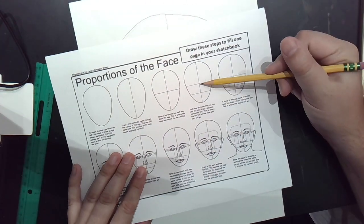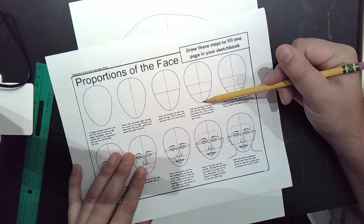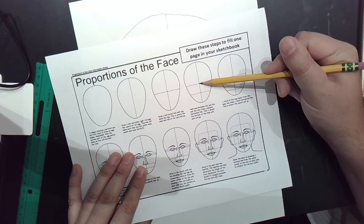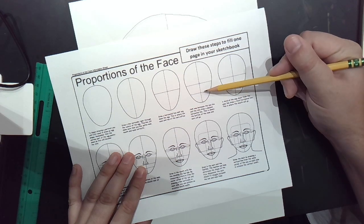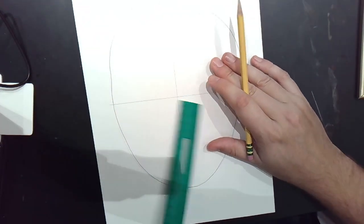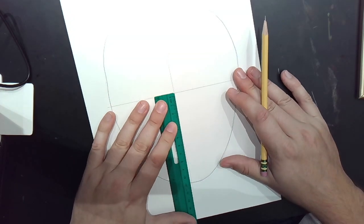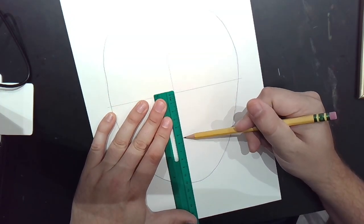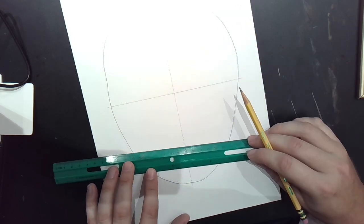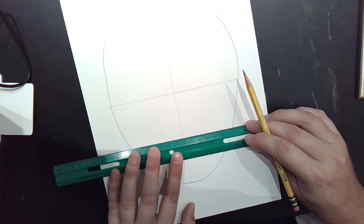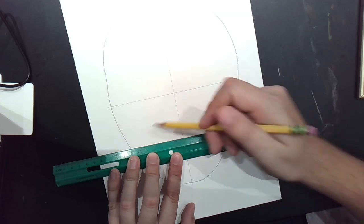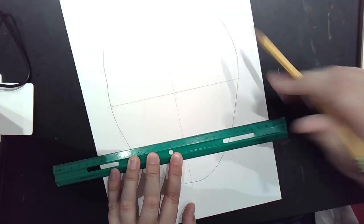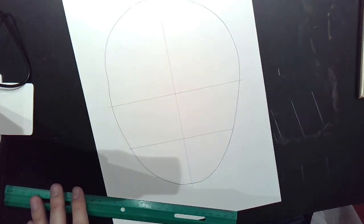The next step is to cut the bottom section in half, halfway between this line and the chin. It should be eleven centimeters. Half of eleven is five and a half. The numbers might not be the same for you. Just remember that I'm finding the halfway point.